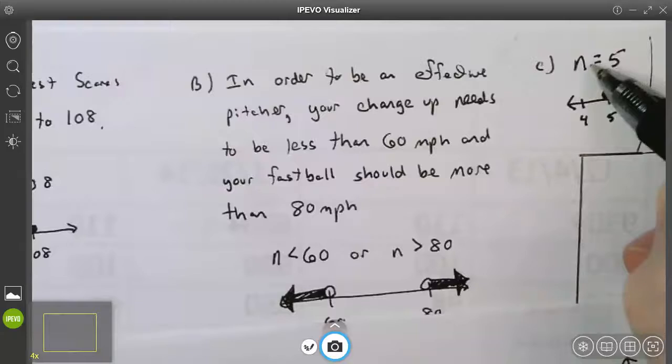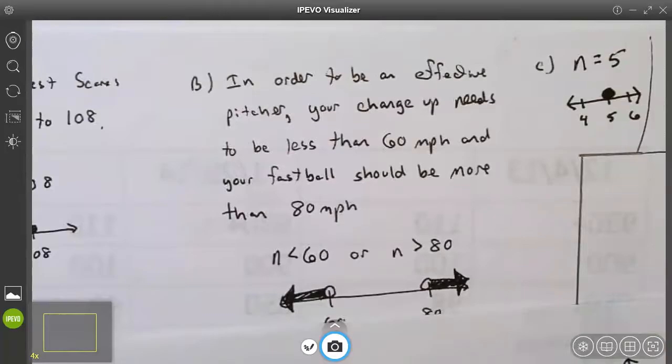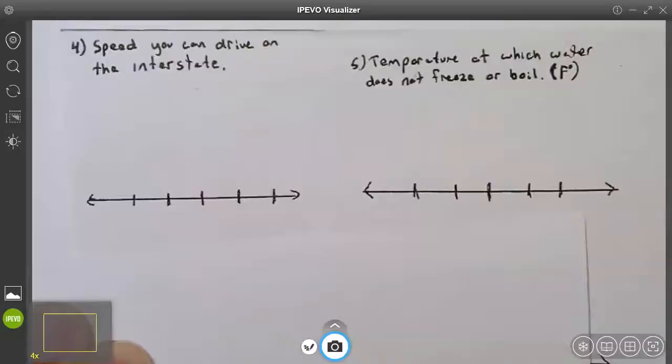Example C: n = 5. Just remember, equal to is simply a dot on the number line — fill in the dot over the five.